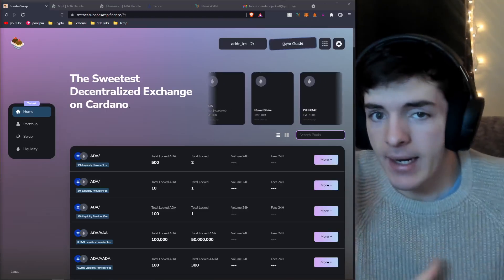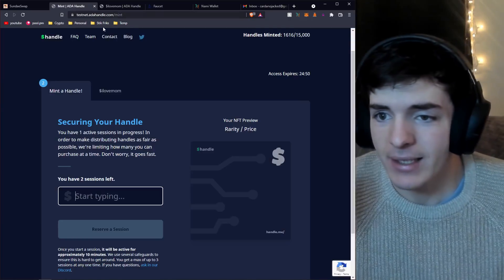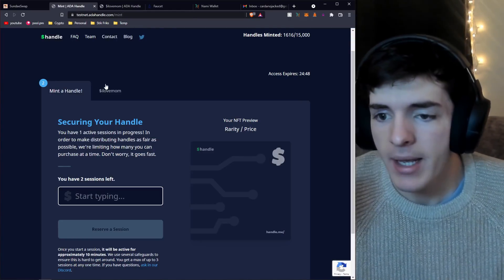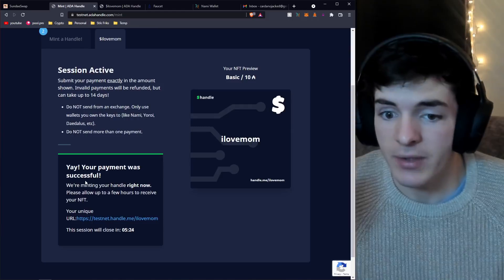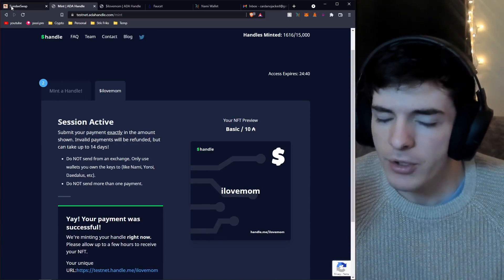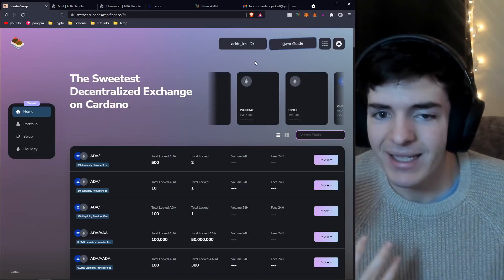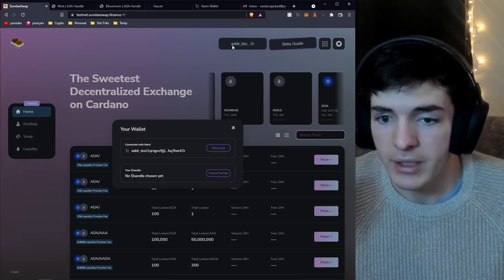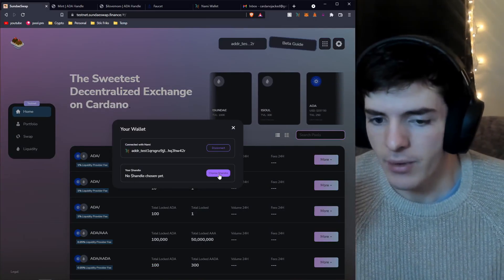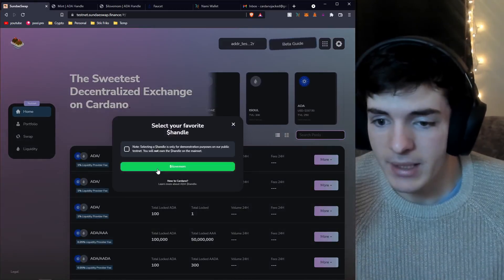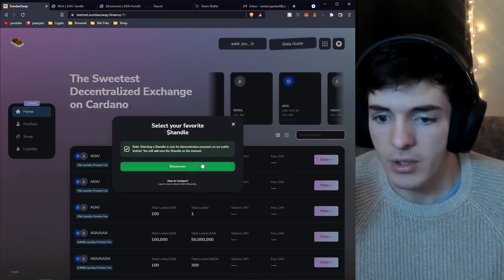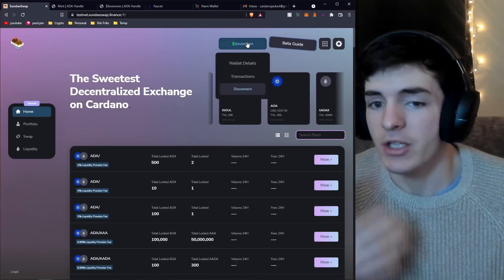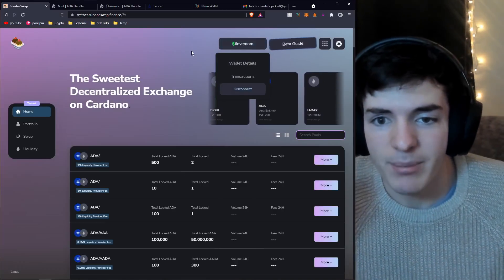I'm going to make sure we're in dark mode because that's the best mode. We have a few options here: portfolio, swap, and liquidity. Portfolio is basically just your wallet assets. One thing I want to show you guys before we go too far is the ADA handle integration.